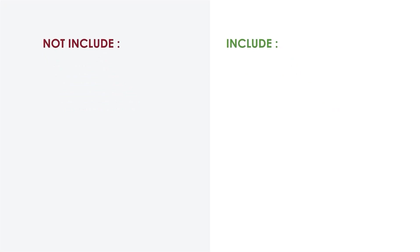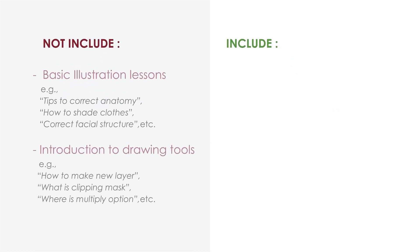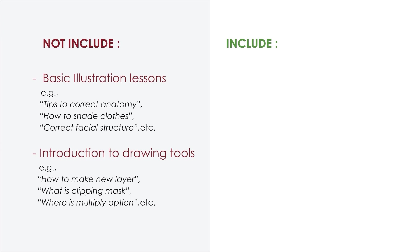Here's a little bit of insight. Since my class focuses around animation, my class will not include illustration lessons. This means I won't be teaching how to draw characters or explaining tools in drawing applications.